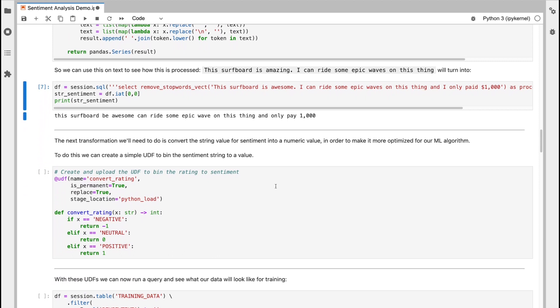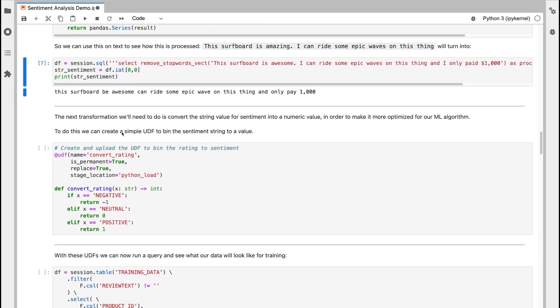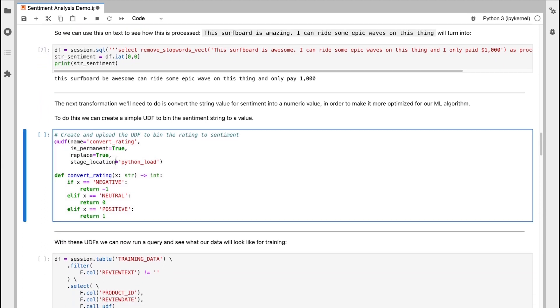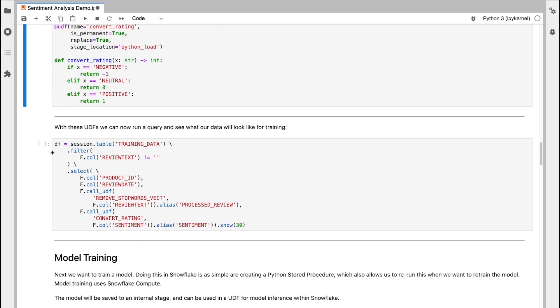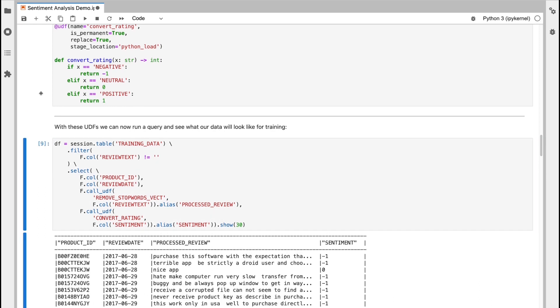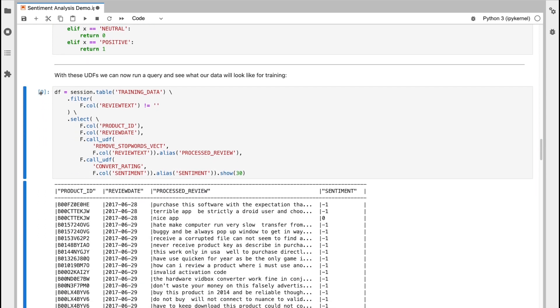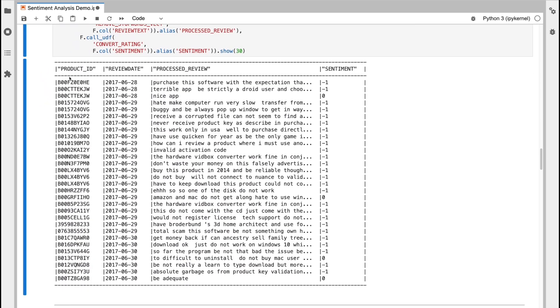The next transformation we're going to do is convert the string value for sentiment into a numeric value. So it's optimized for our ML algorithm. And we can do this using a very simple UDF to convert the sentiment string into a value. So with these UDFs, we can now run a query against the data and see what it looks like for training.